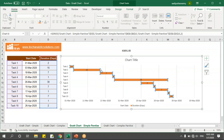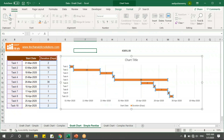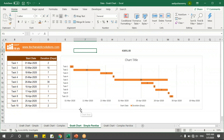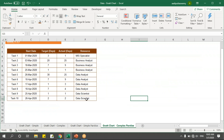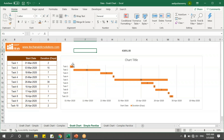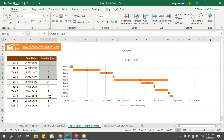We'll get the data labels here. This is the simple way of creating the Gantt chart. Now we'll see a more complex Gantt chart — how to create one.